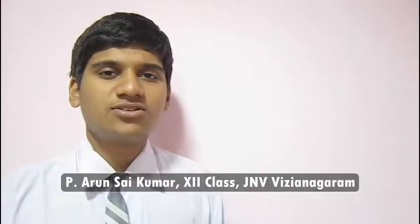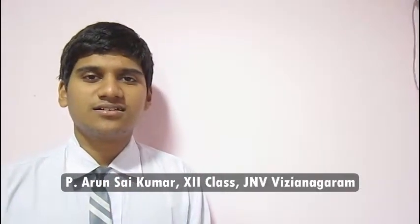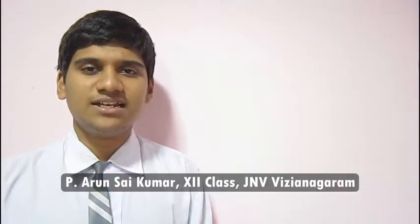I am P. Arun Sai, studying 12th class in JNV Vizianagram. I want to share my experiences with e-learning in my life.